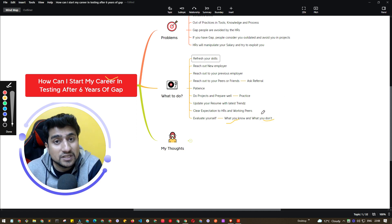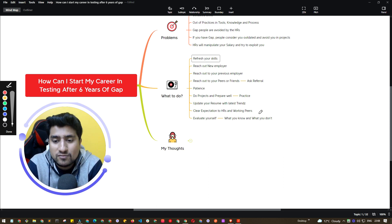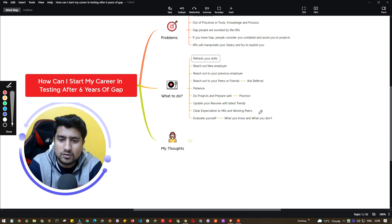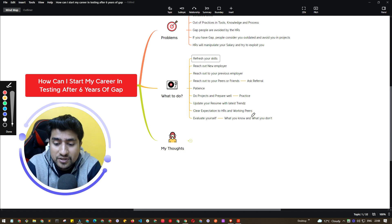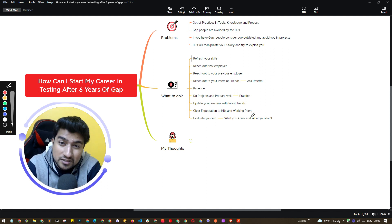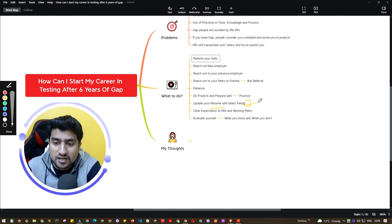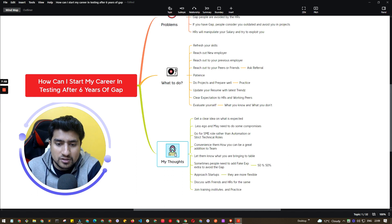Apply for companies where your current skill set matches. For example, if a company is using Protractor but you have mostly worked in Java, don't apply — you will likely get rejected. Apply to roles that match your current tech stack. Also, set clear expectations with HRs and your team — let them know you had a career gap but have done projects, are well prepared, and are ready to contribute. Finally, update your resume with the latest trends so HRs will contact you more readily.